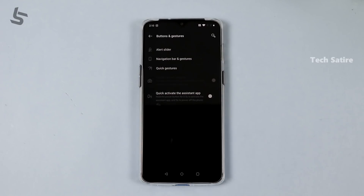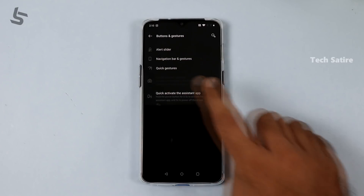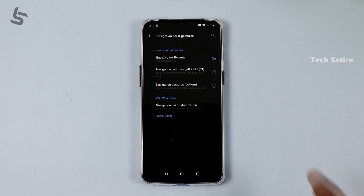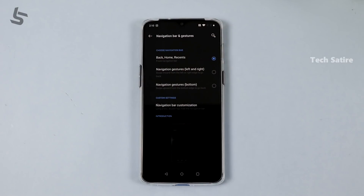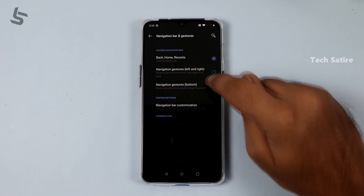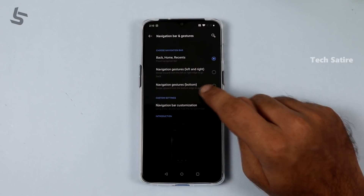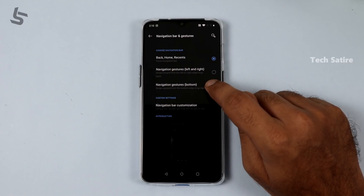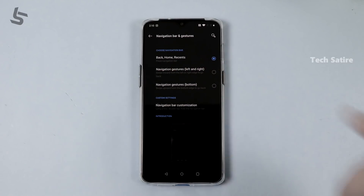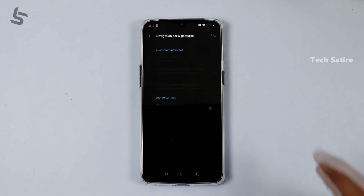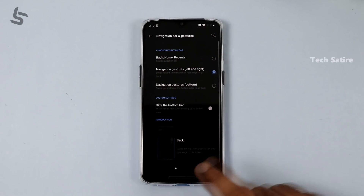The next feature is buttons and gestures — the navigation bar and gestures. You can go to these two gesture options. Navigation gestures are on the bottom, either OnePlus or the inbuilt Android 10 gestures on the left and right.